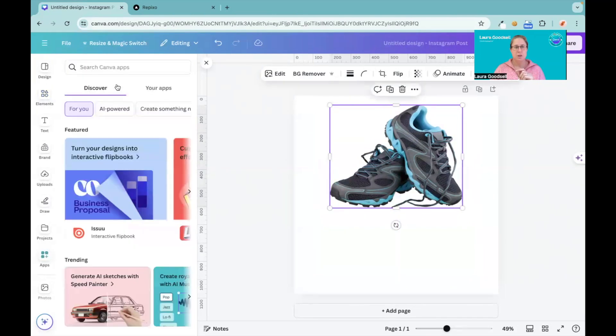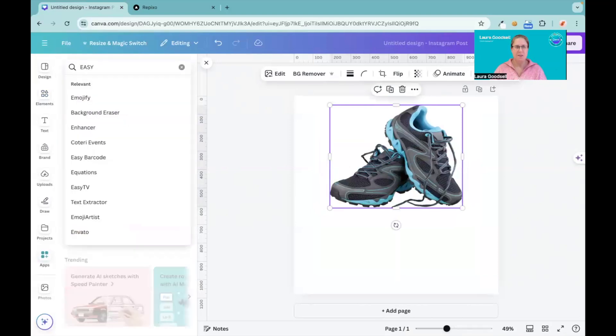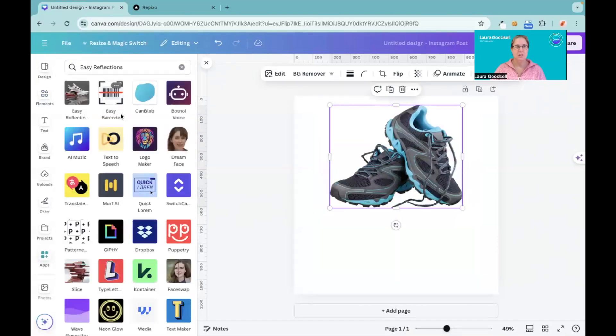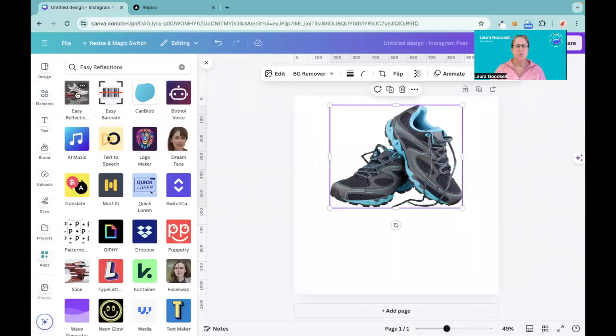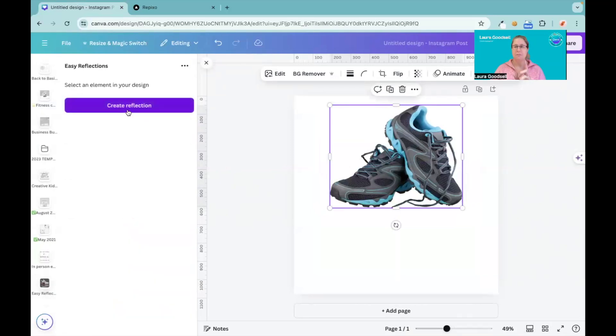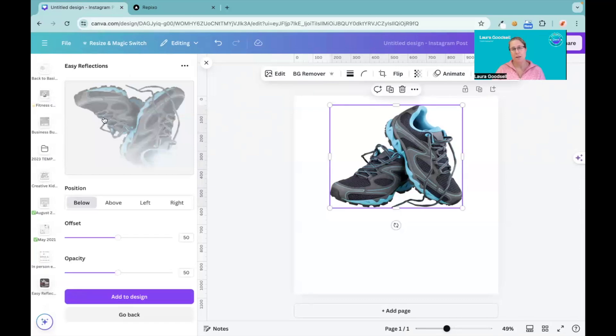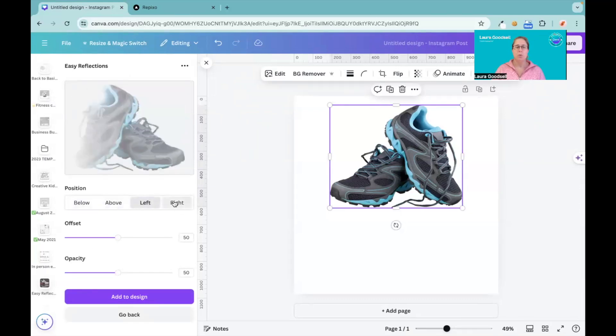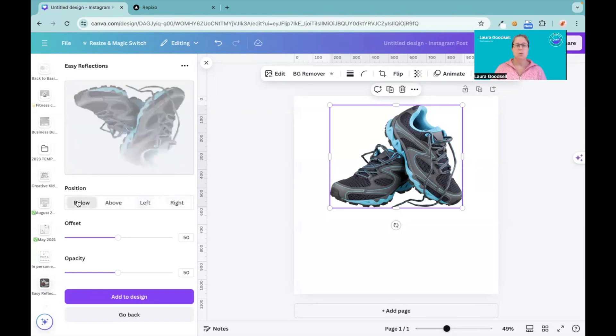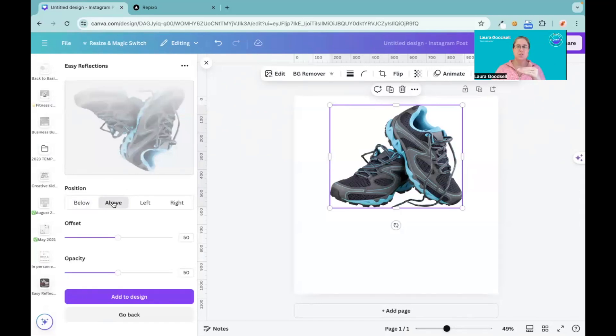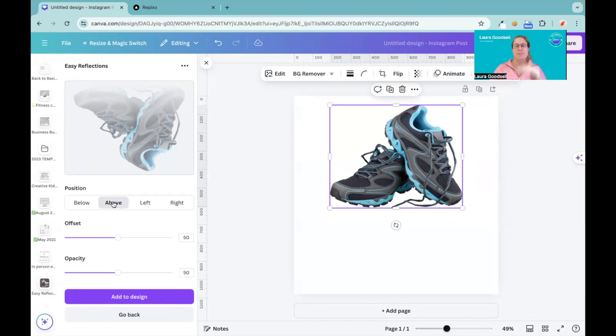So now we need to go back over to the app section, find our app Easy Reflections. Now we know what it's called. And now it will let me select my element, so create reflection. It's created it automatically for me. I can choose where I want to have it go, so it will go at the bottom or above.